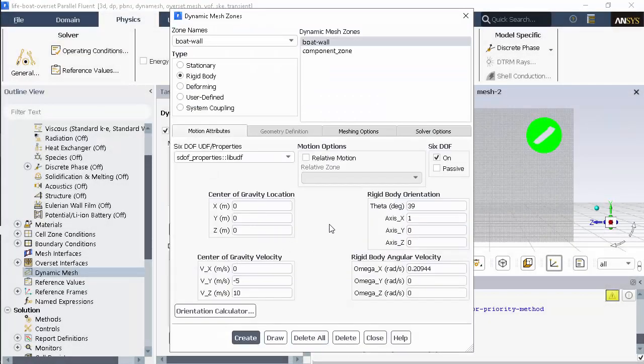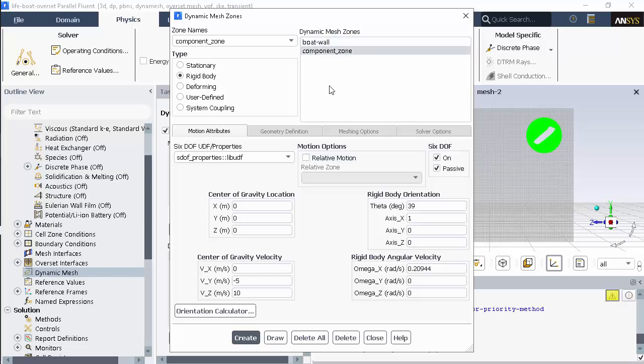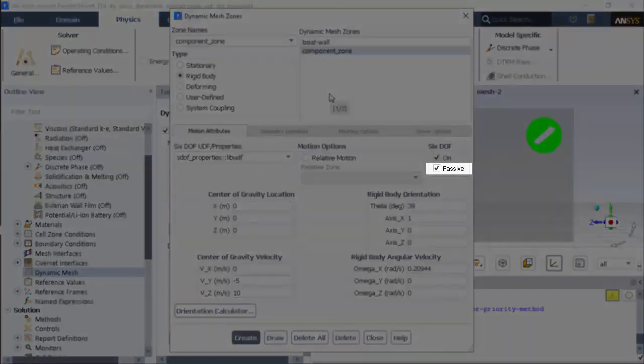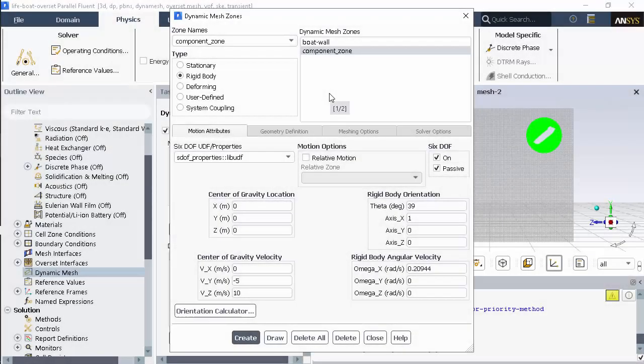I've defined two dynamic mesh zones for this problem. One for the boat and one for the component zone. Besides this passive option, which is enabled for the component zone, the settings are the same between the two zones.